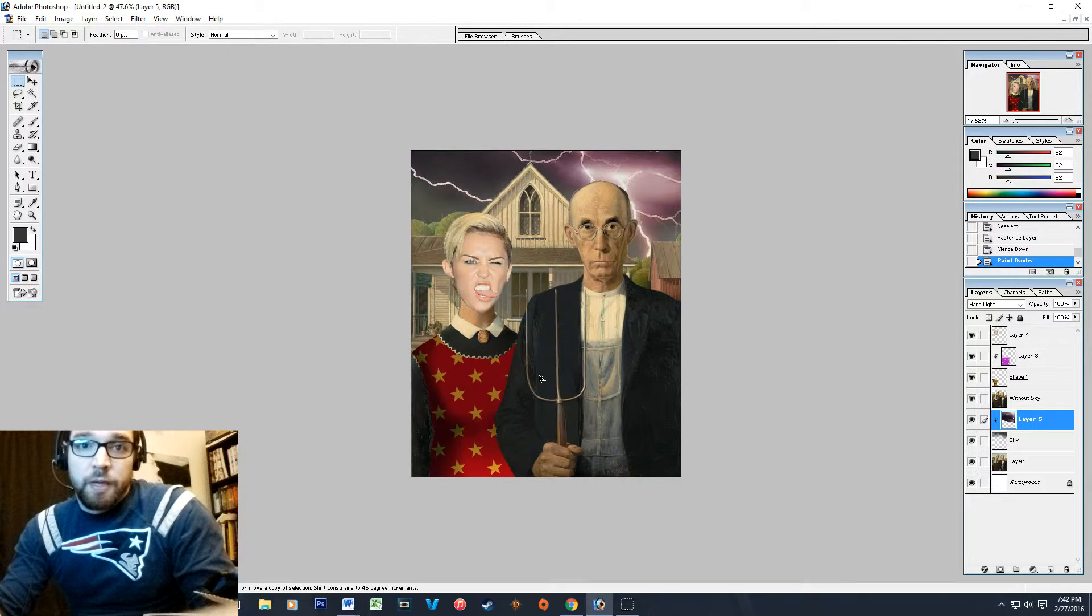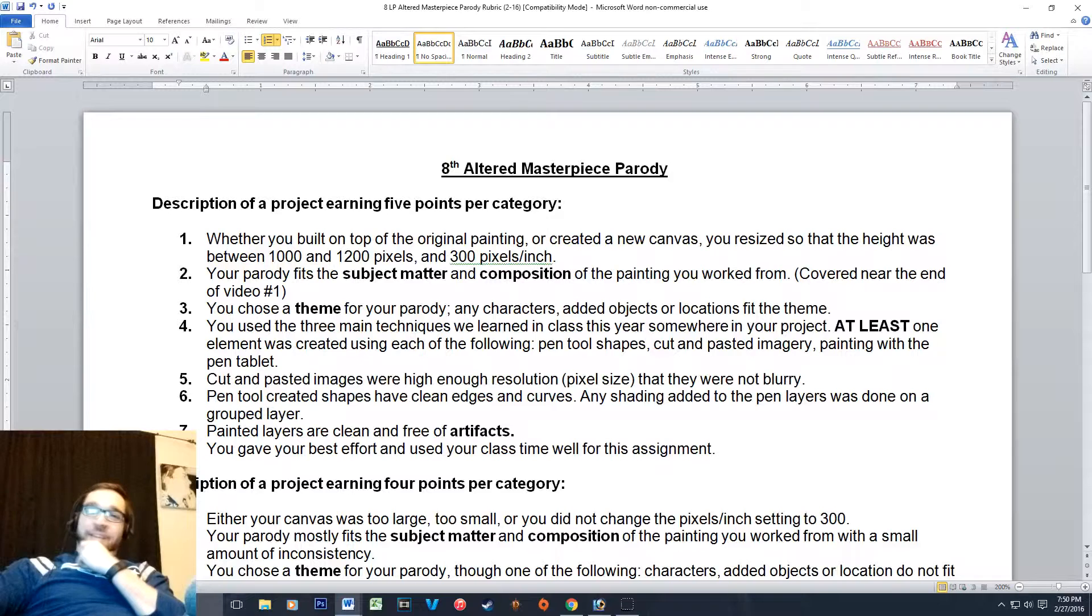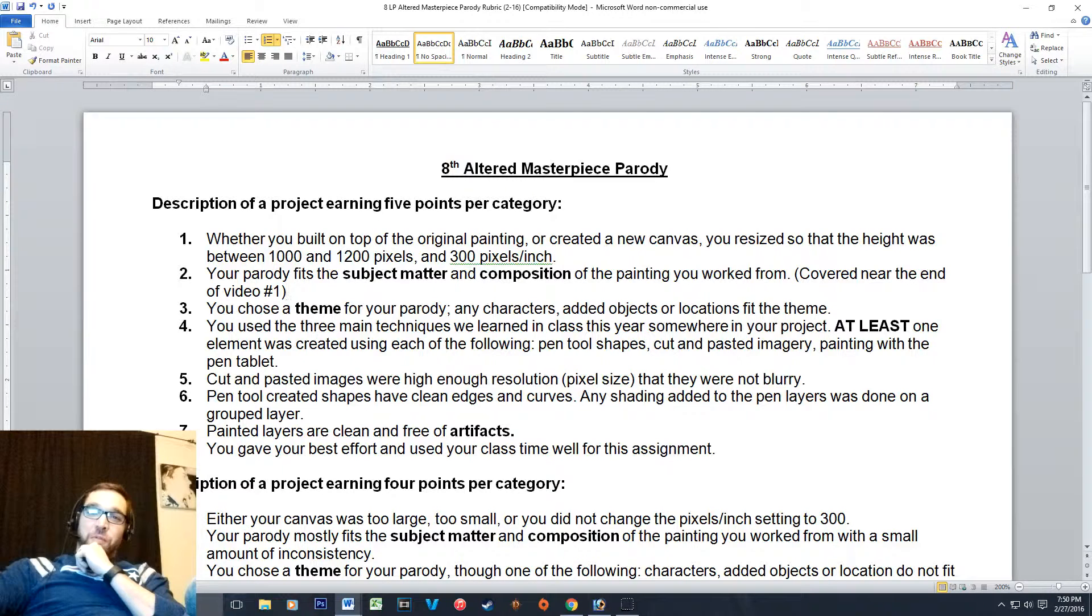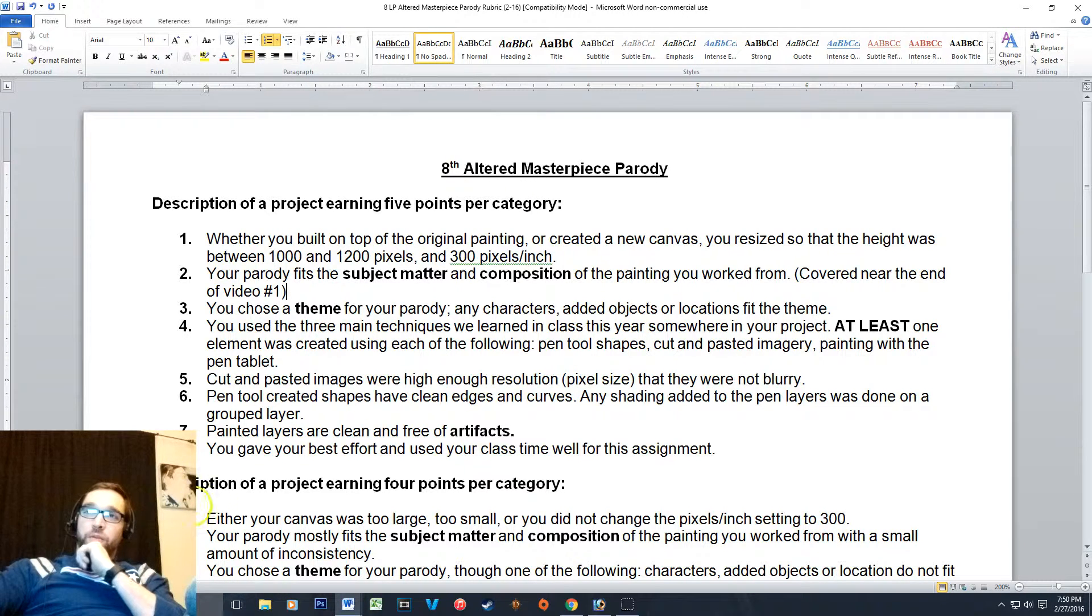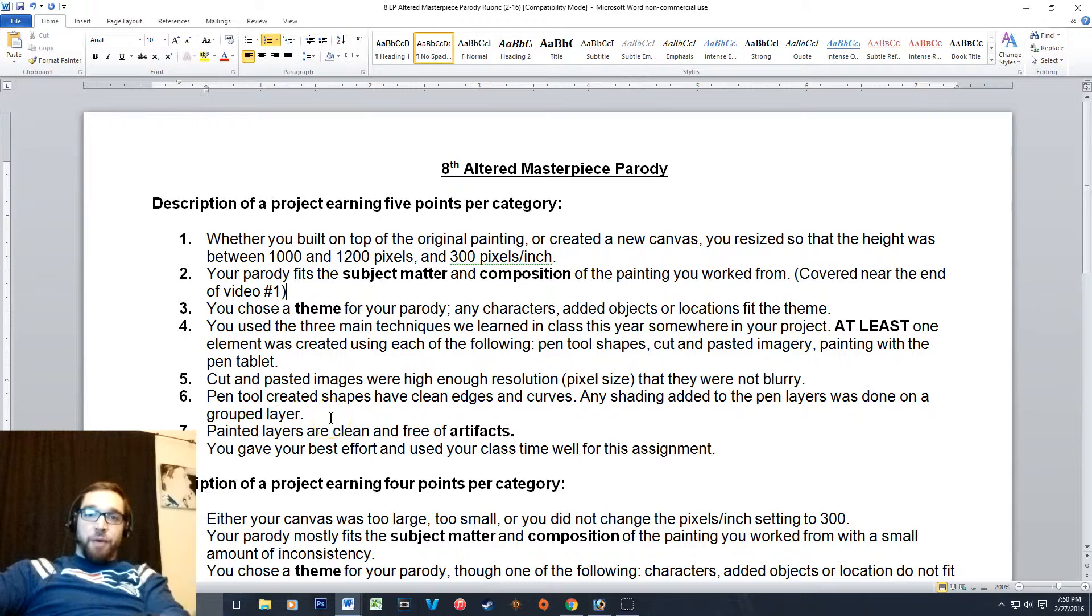And just when you thought you were free, it's time to go over the rubric. I know, but we do it for every project - you guys need to know how I'm grading you.